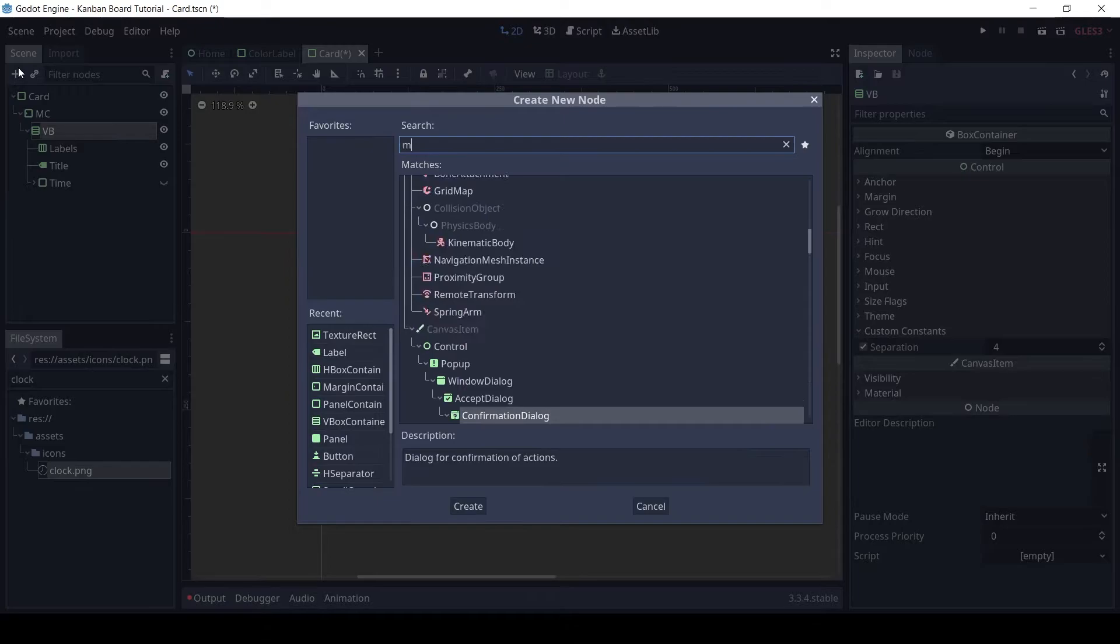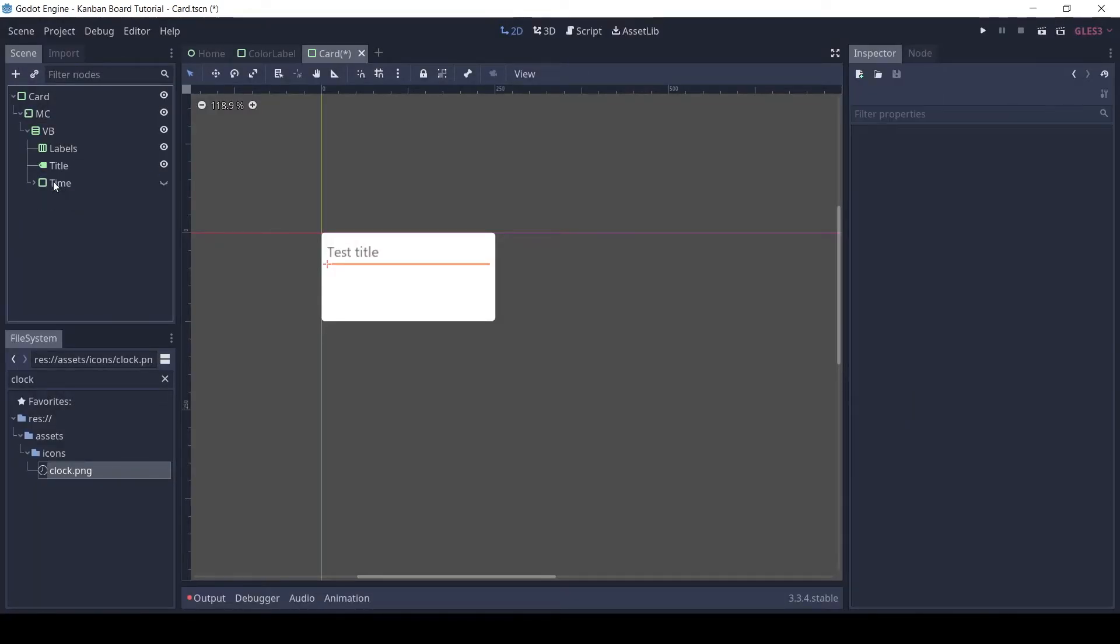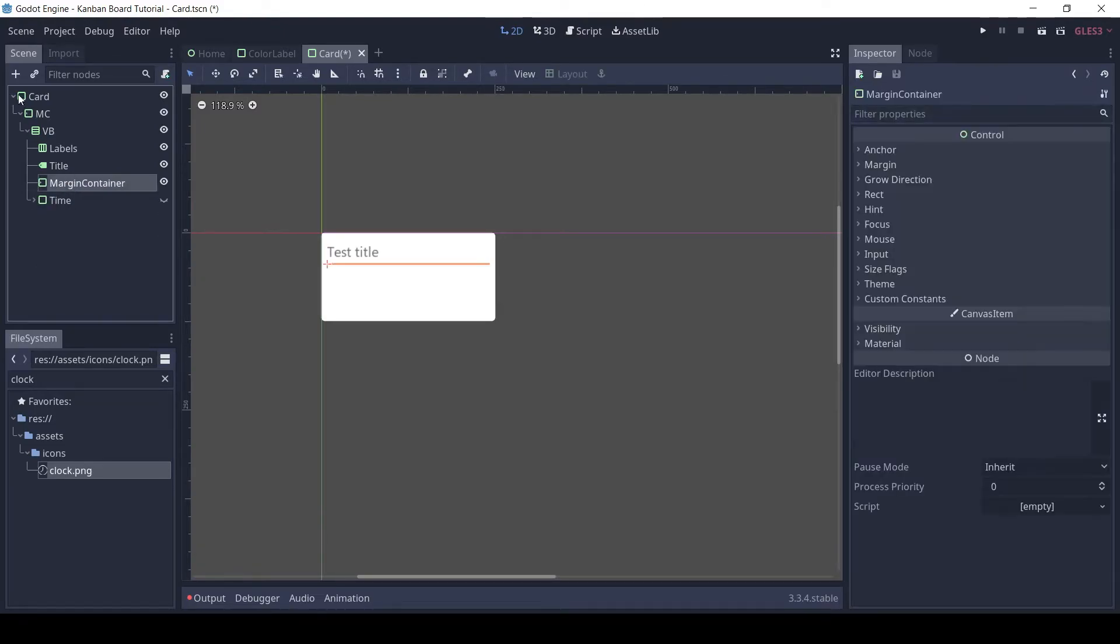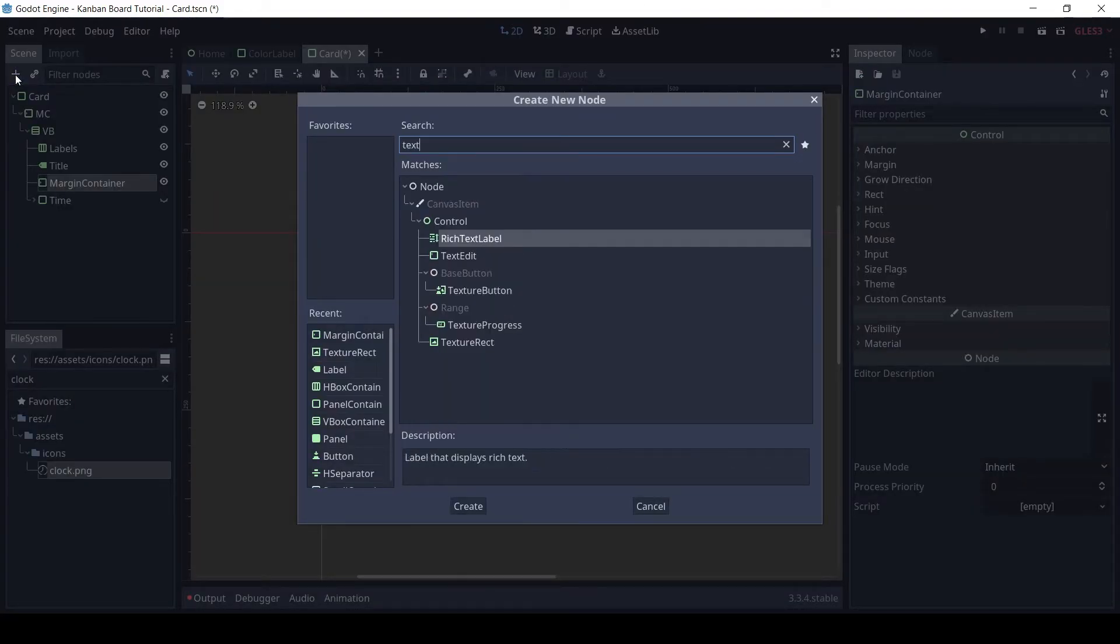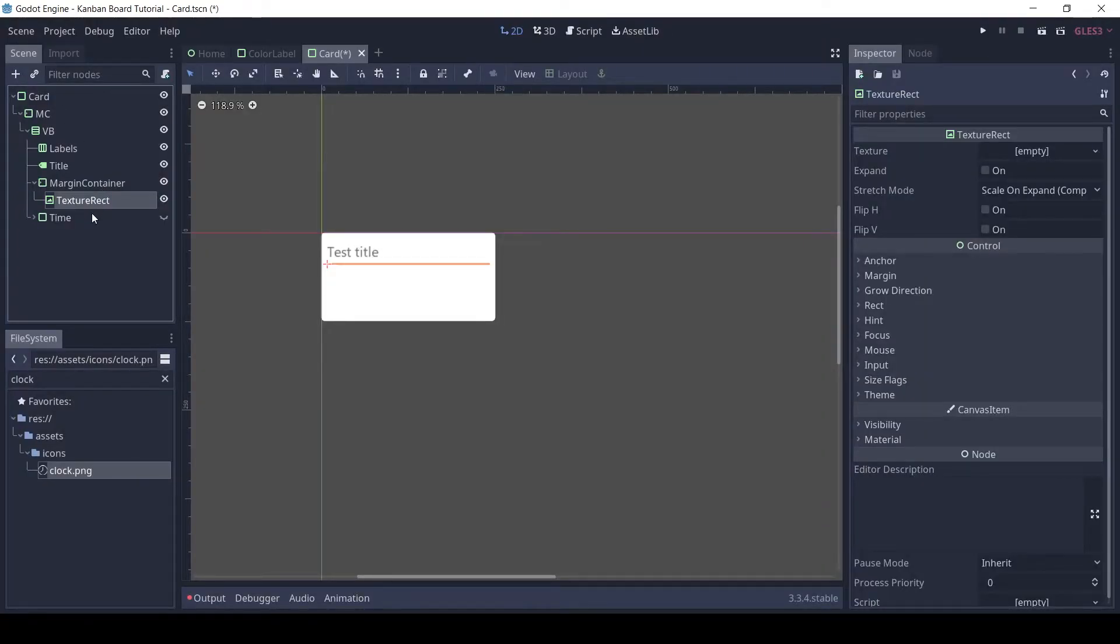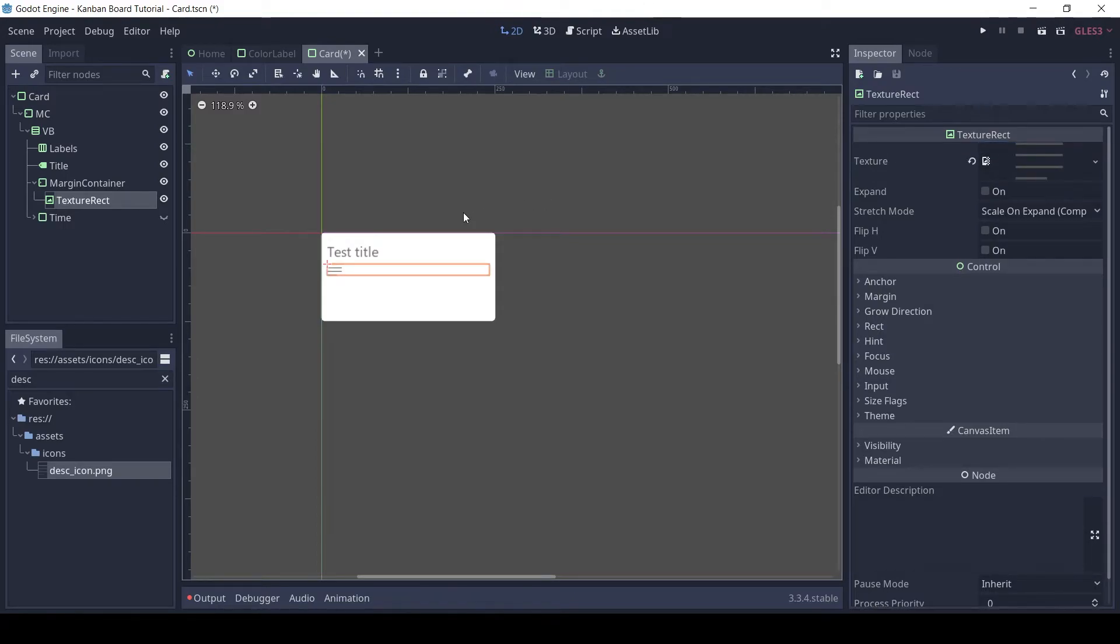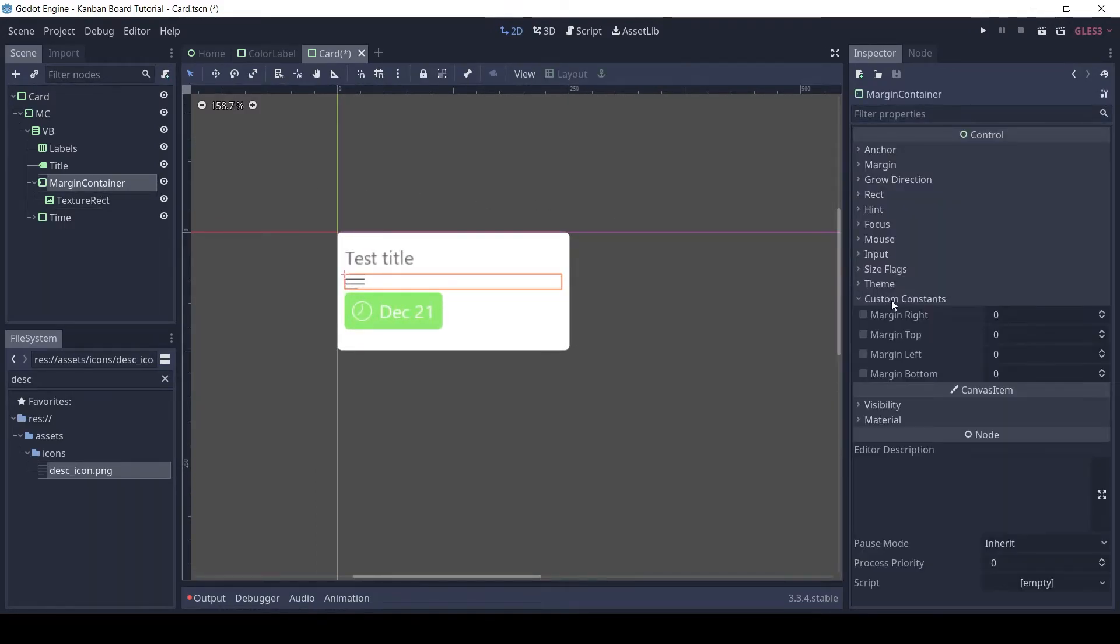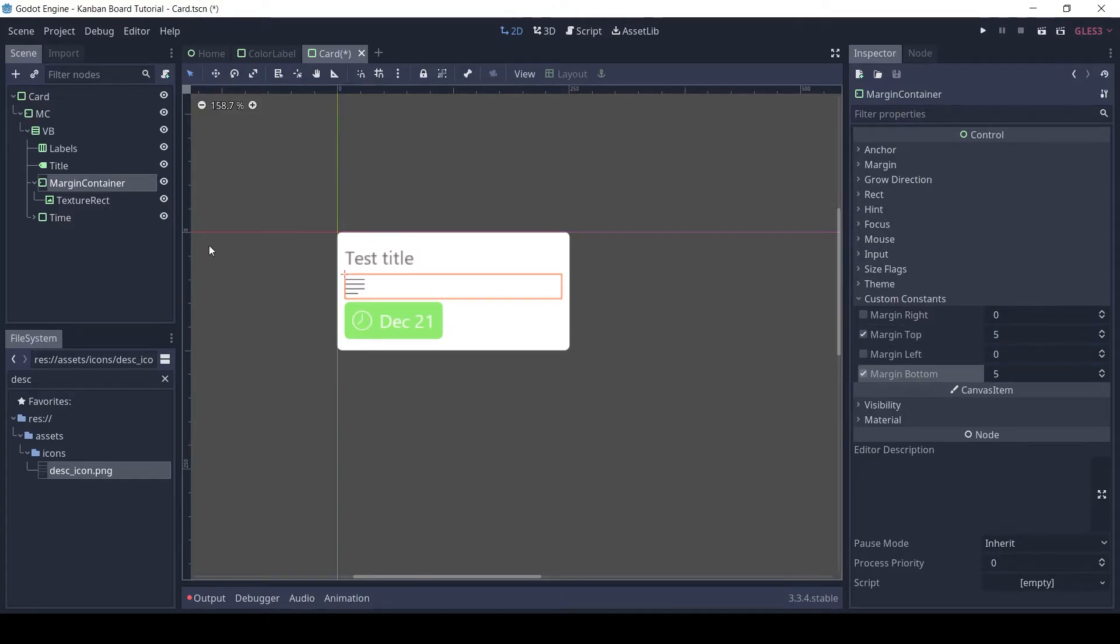Add a margin container below the title and add a texture rect to it. Drag and drop the description icon to the texture slot. For the custom margin set the top and bottom to 5 pixels.